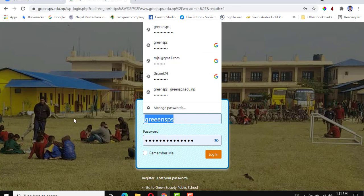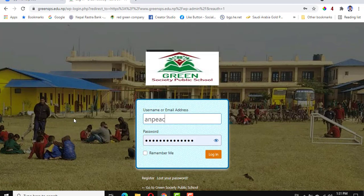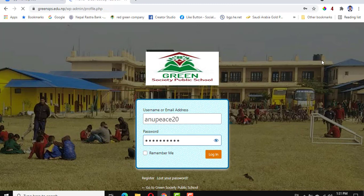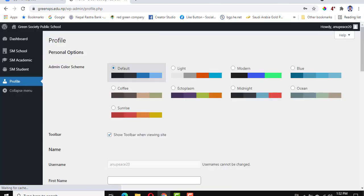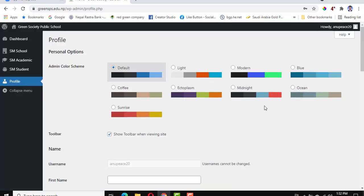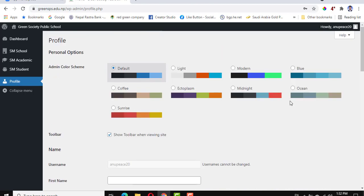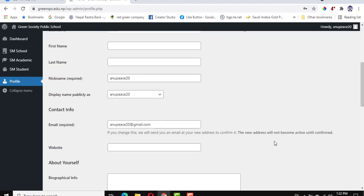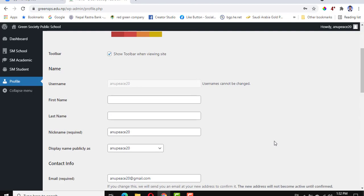I use the new login ID and password. Now in the profile, this is the Anupis profile — fill up the necessary fields.